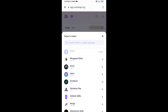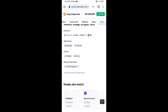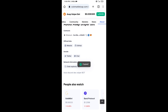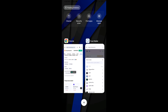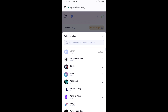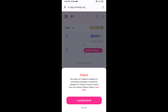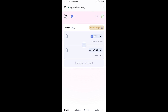Copy the ASAP Sniper Bot token smart contract address and open the ASAP Sniper Bot token on CoinMarketCap. Copy the contract address, paste it into Uniswap, then click on the token and click 'I Understand.'